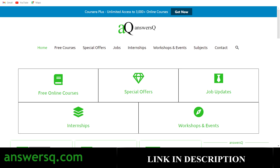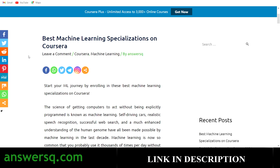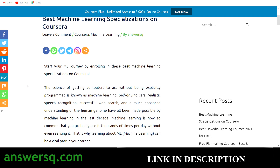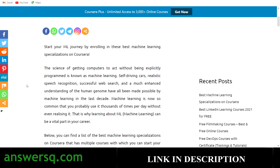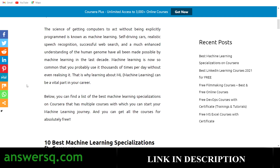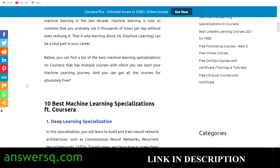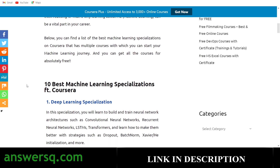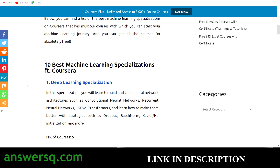Now let's see some of the best machine learning specializations on Coursera. Specializations are a set of courses bundled together to bring out the best value from the program. Machine learning is almost everywhere these days — when you do a web search, you're involved in machine learning. So it's a good thing to learn, and here we have 10 specializations for beginners and intermediate learners to become a pro in machine learning.